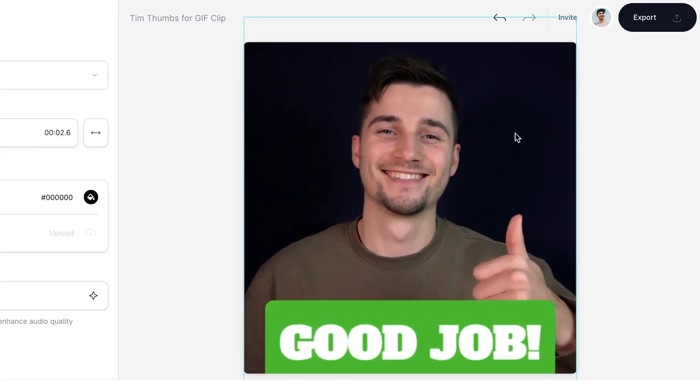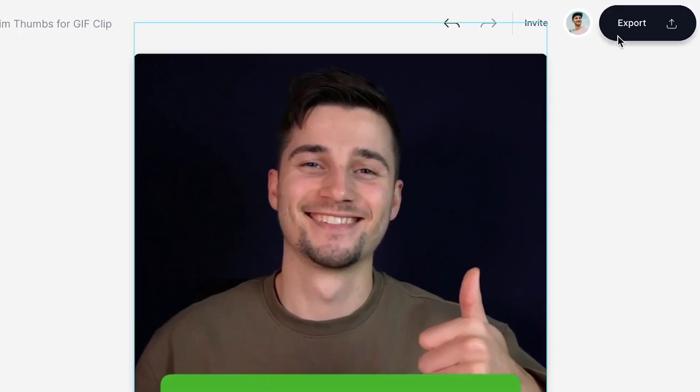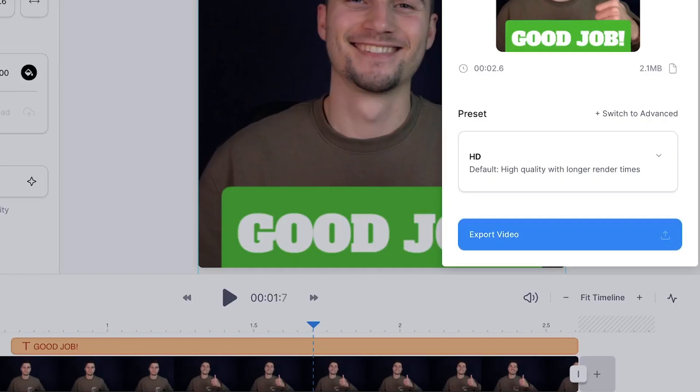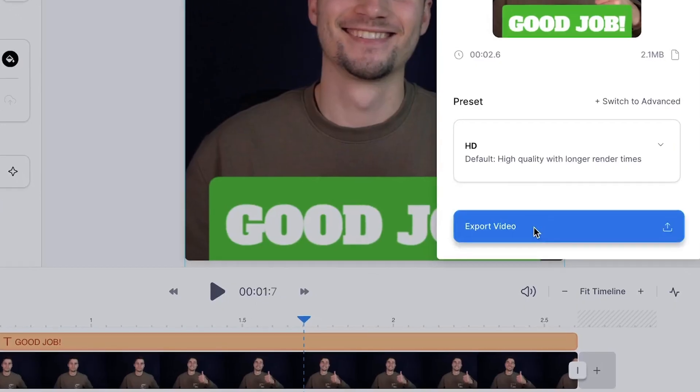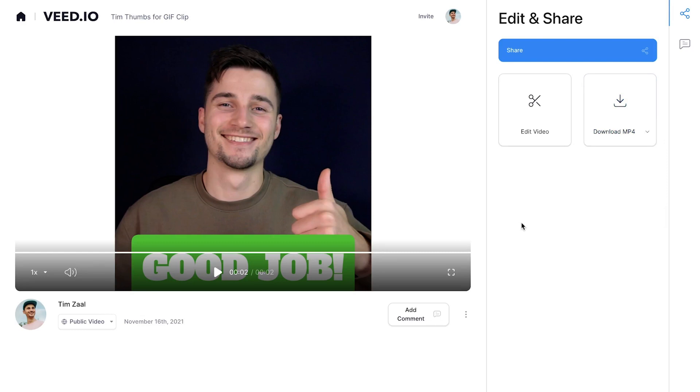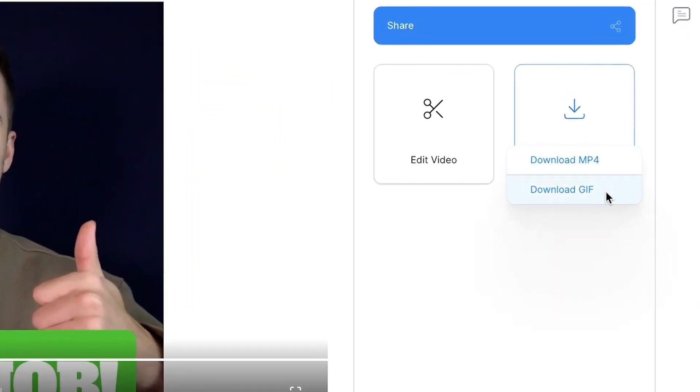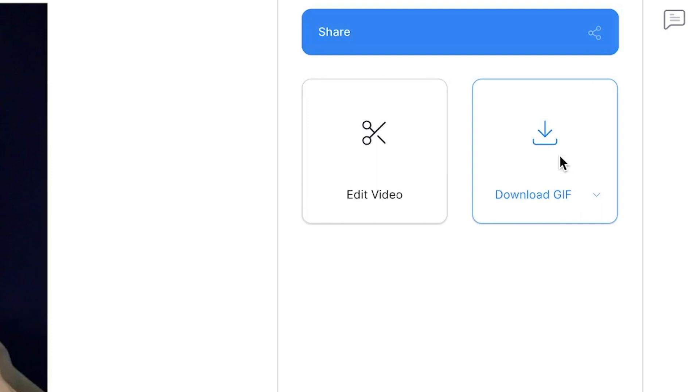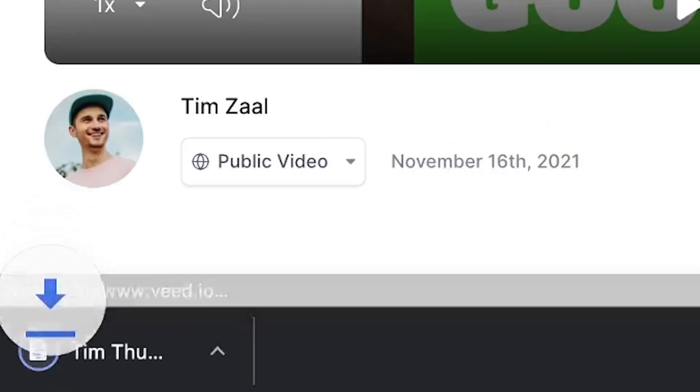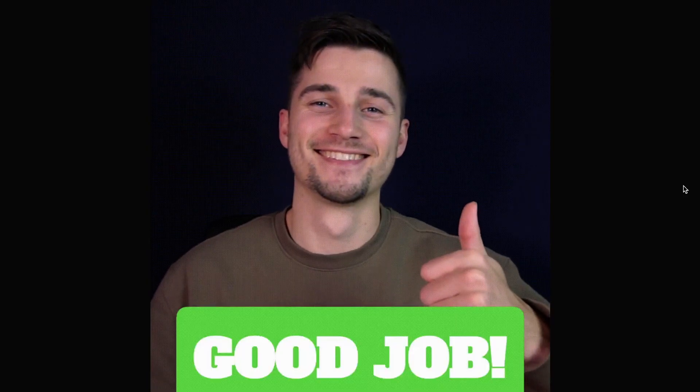Cool, now your video is finished and you can export and download your GIF. Head over to the export button in the right top corner, then click on export video. After your video is rendered, head over to the download mp4 button, then select download GIF and then click on the download icon to download the GIF straight to your device.